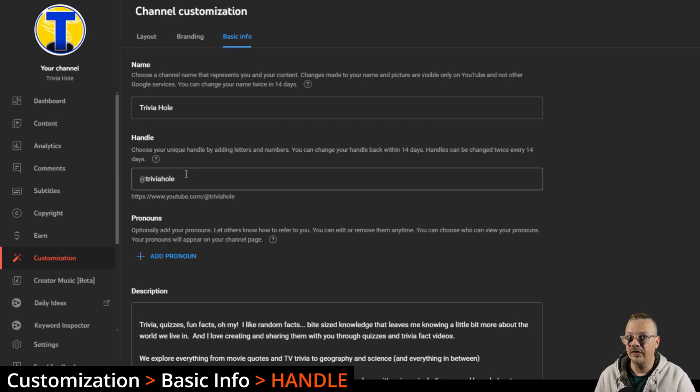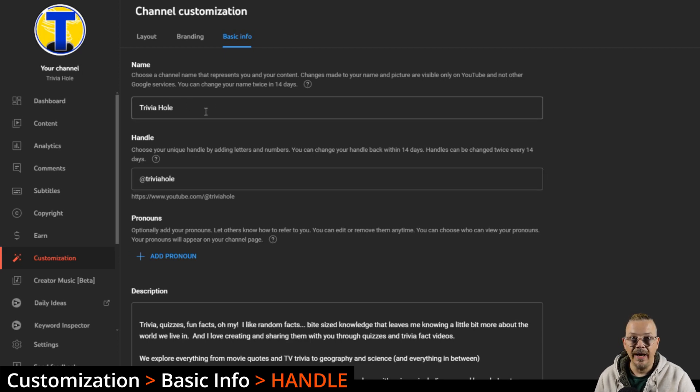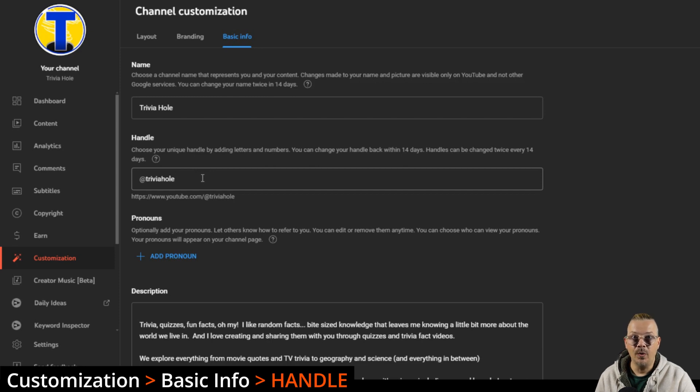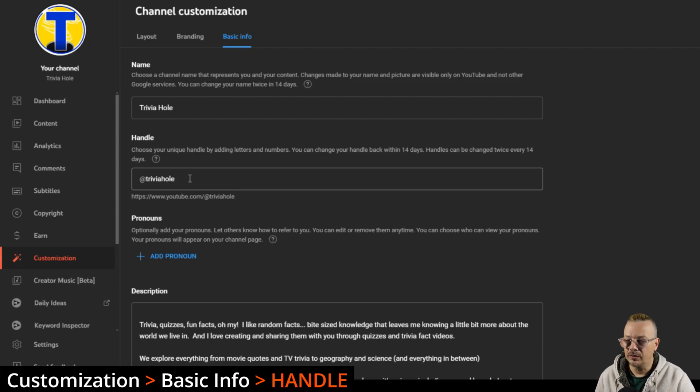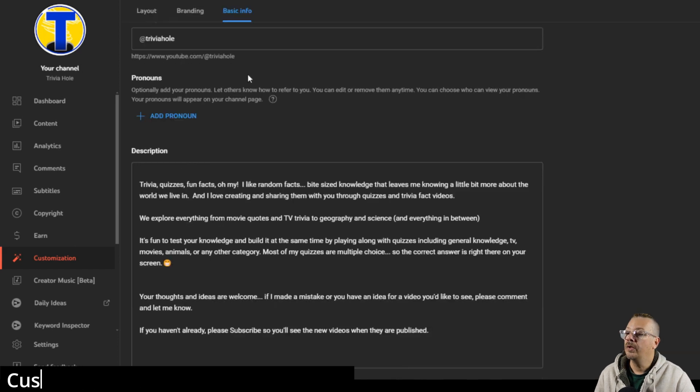Somebody else can claim it and it might not be available. And unlike your channel name, your handle is one of a kind. There can only be one of those all across YouTube. So you could come back here and end up having to pick Trivia Hole 14782 or something, and I don't want to do that.